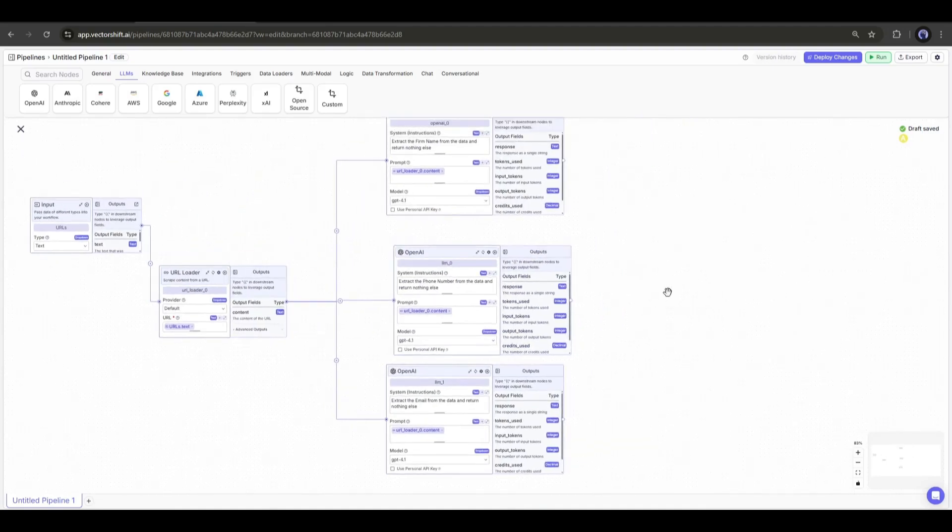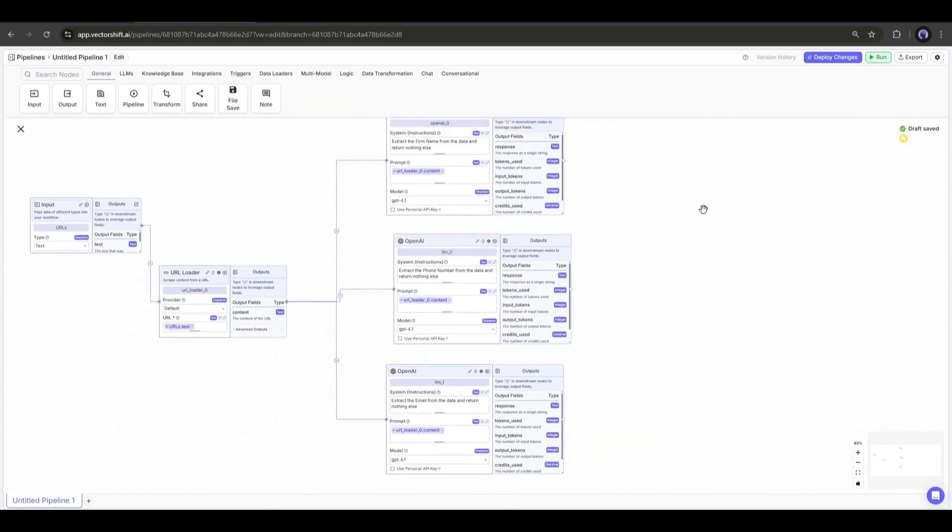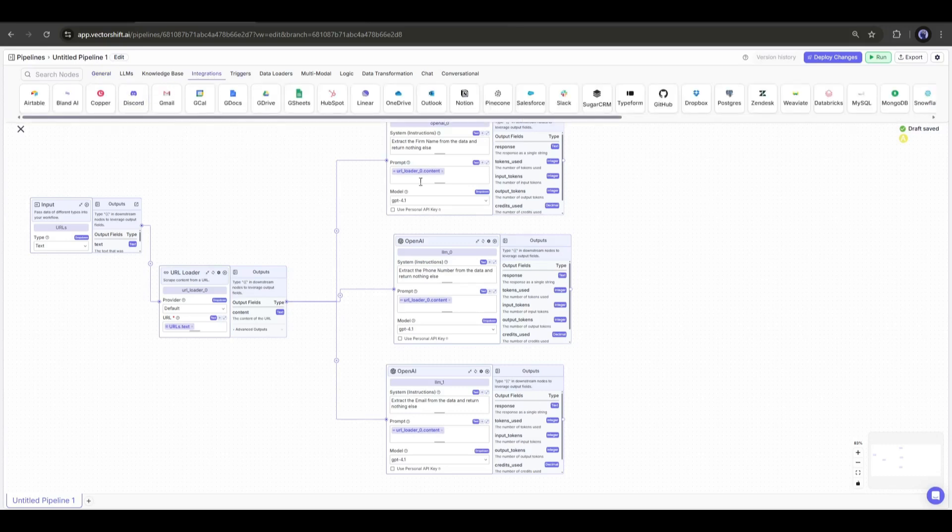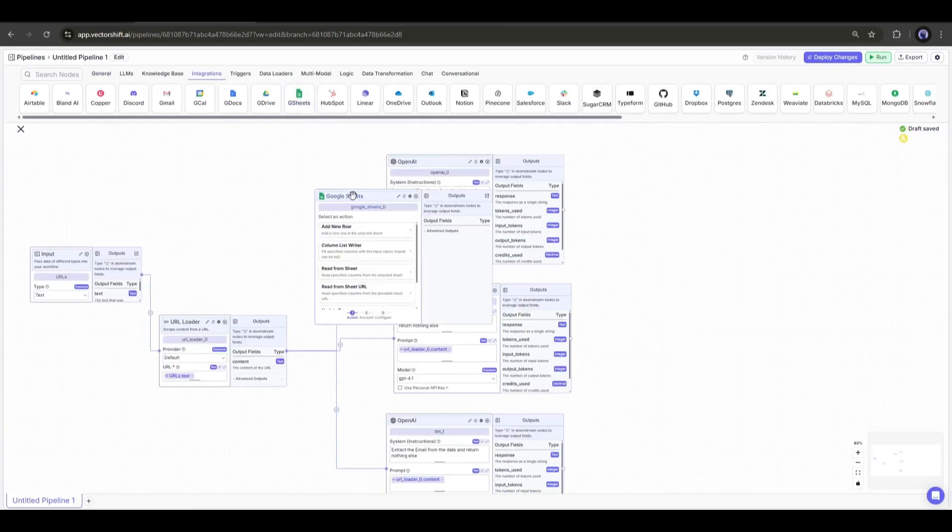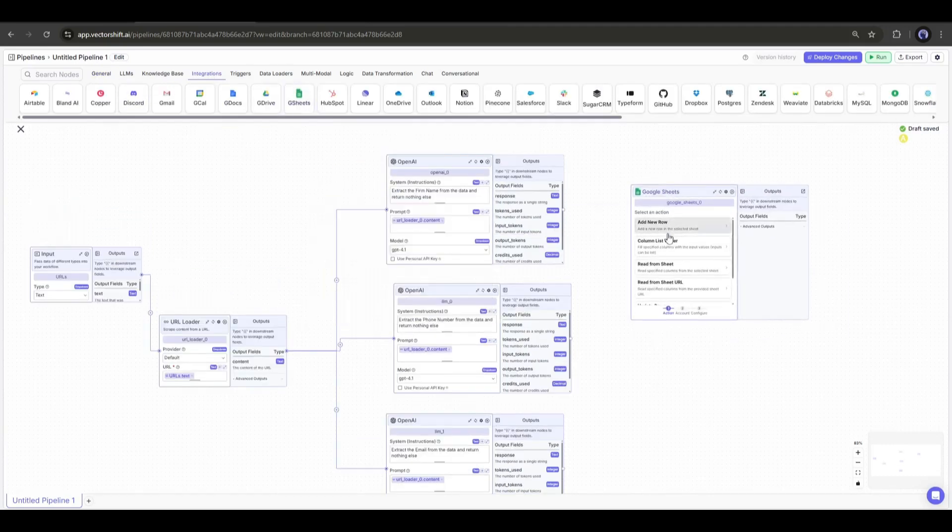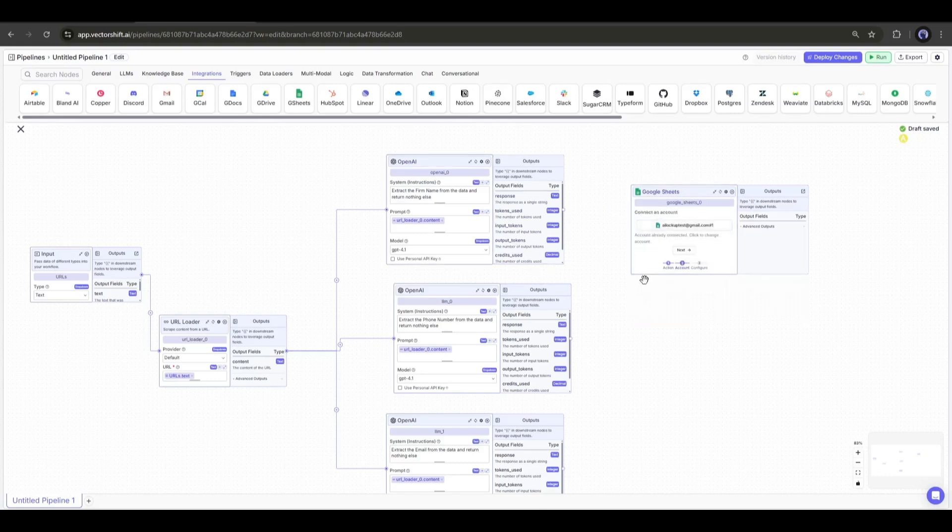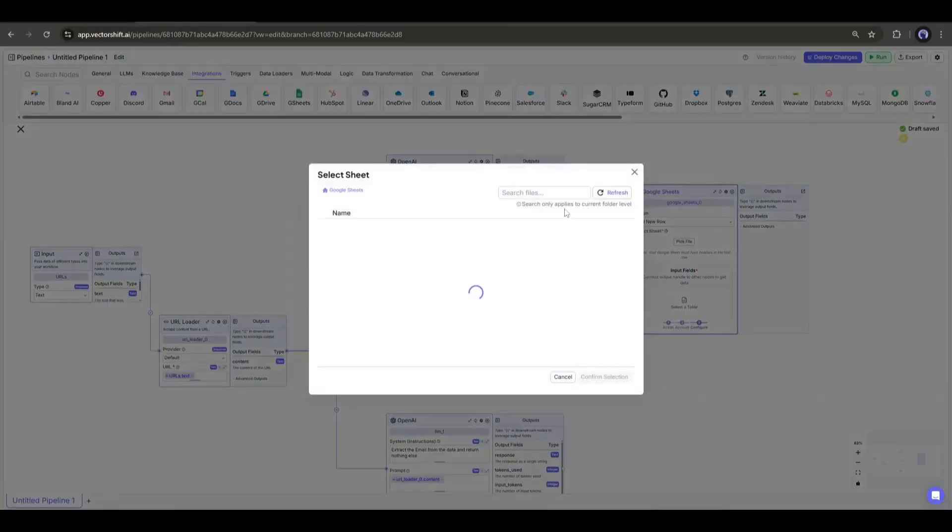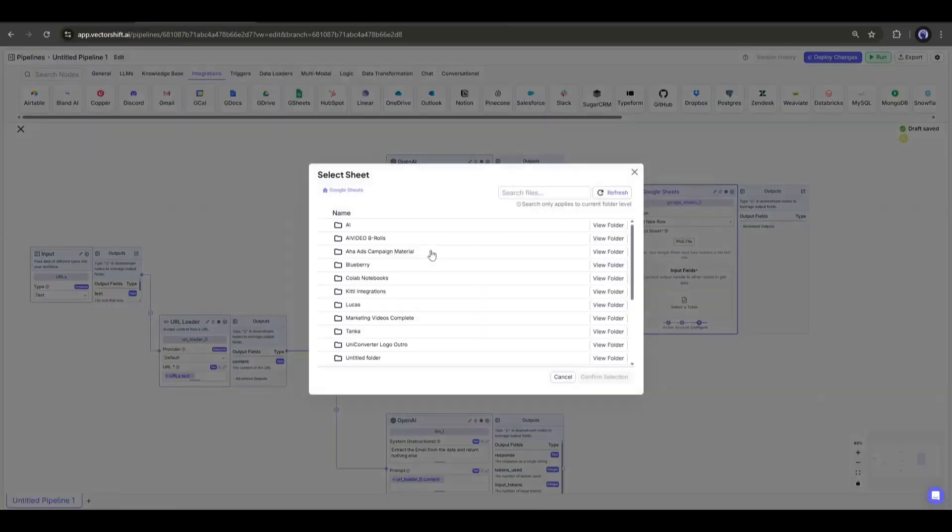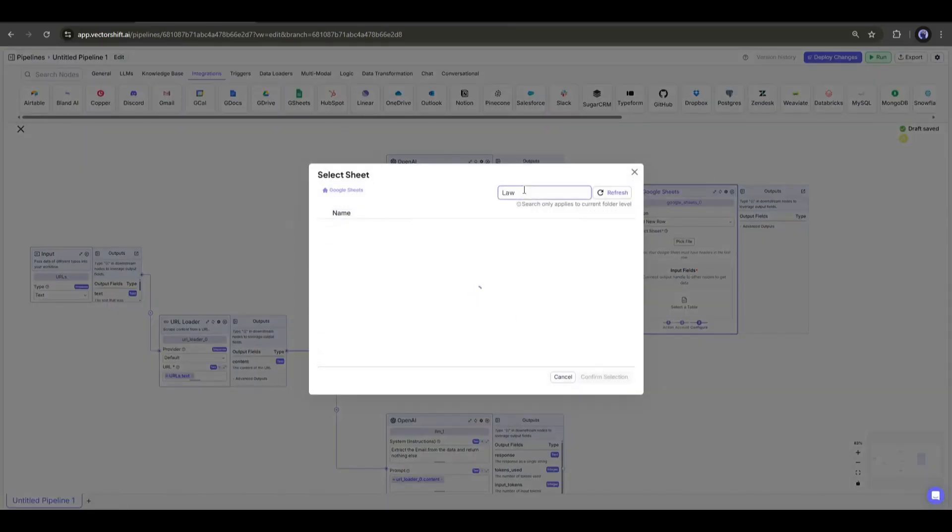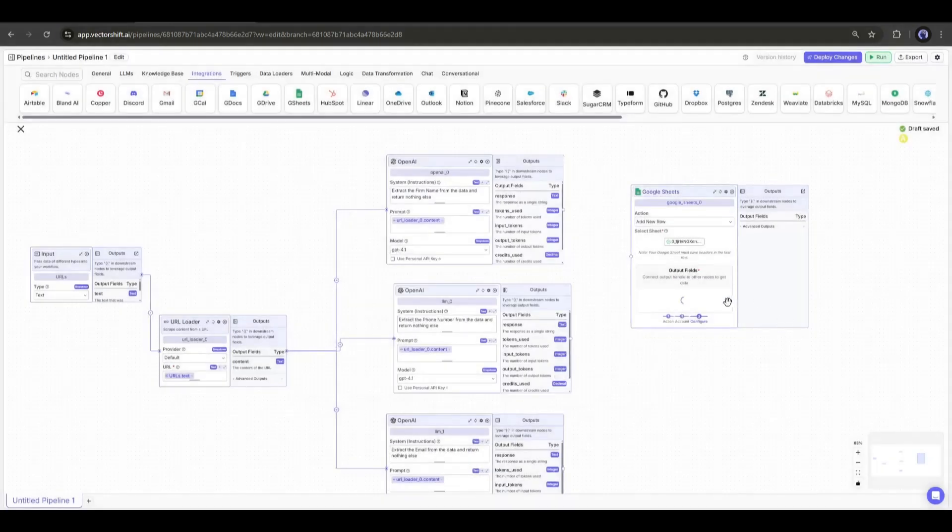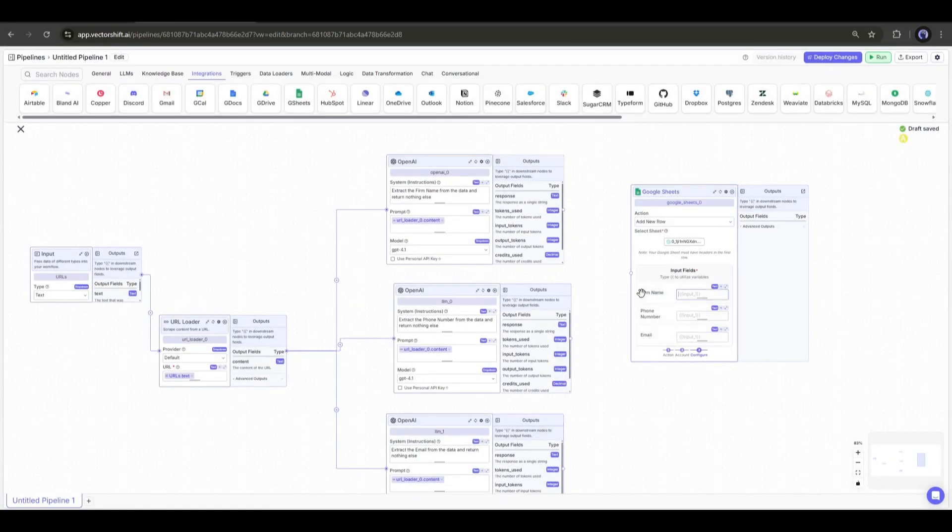Now we have to add the output. I will extract the data directly to my Google Sheet. So I will add a Google Sheet node from the integration tab. Here you will find some options. We have to choose the add new row. Now click next and then click pick the file, and then select the related file. If your Google Sheet is not connected already, connect the file. And here it is. You can see all the columns are visible here.